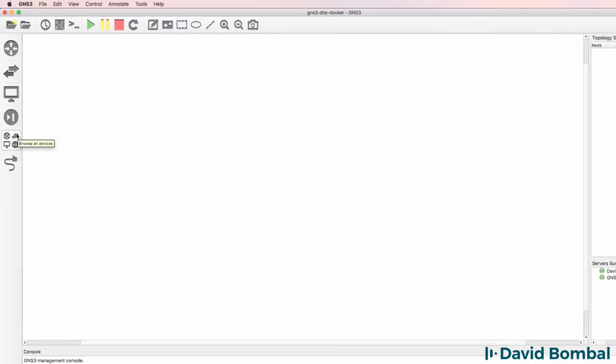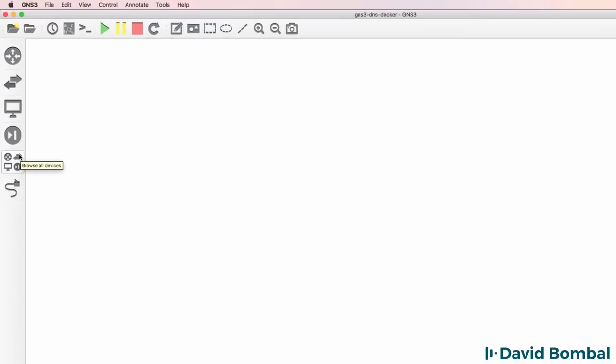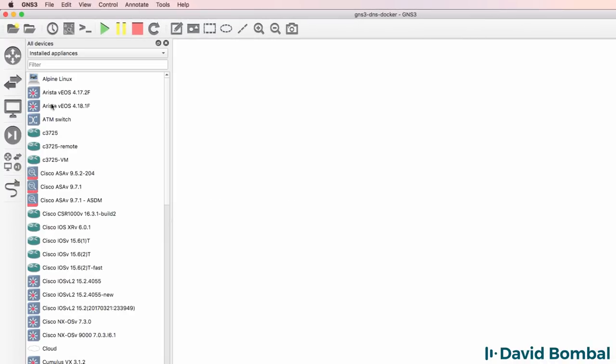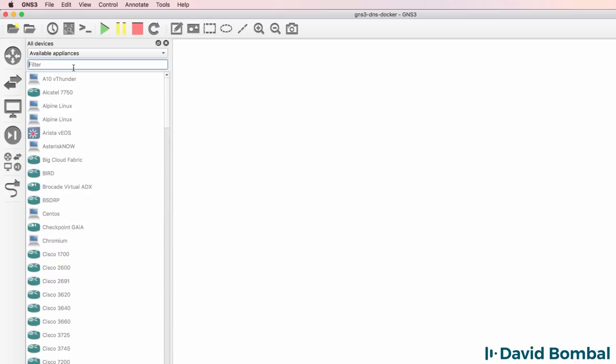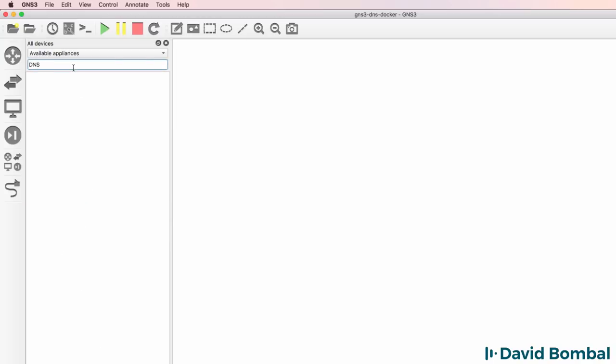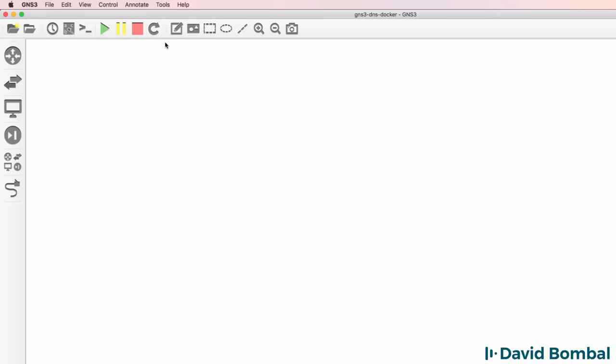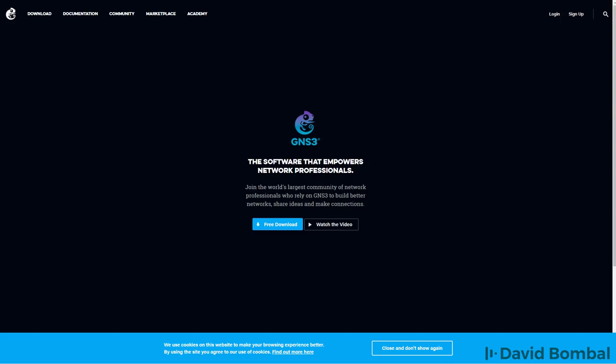In GNS3, go to Browse All Devices and search Available Appliances for the DNS appliance. In my example, it's not showing yet because this is not available yet in GNS3, but should be available when you do the search.